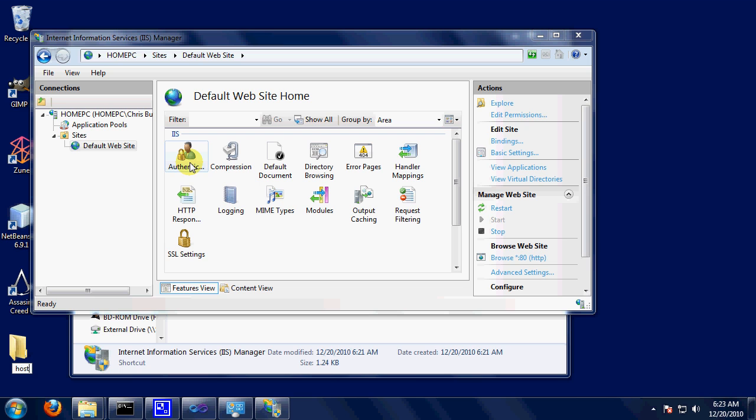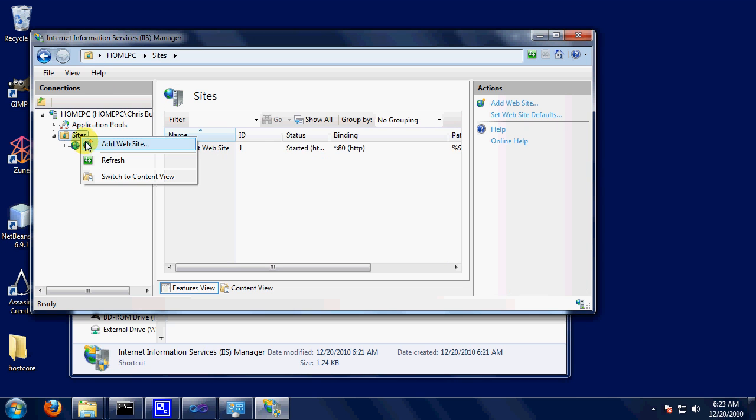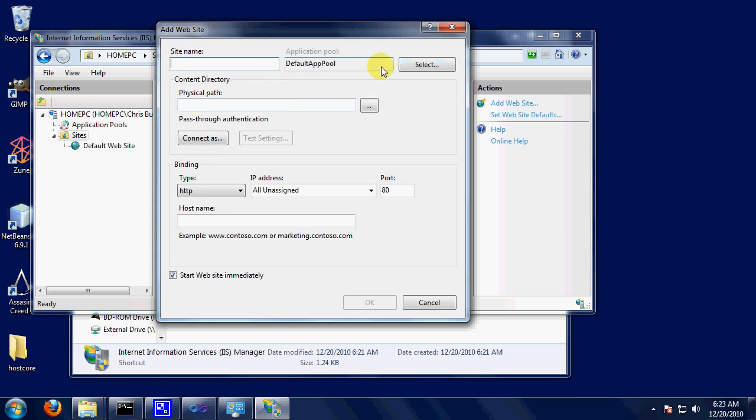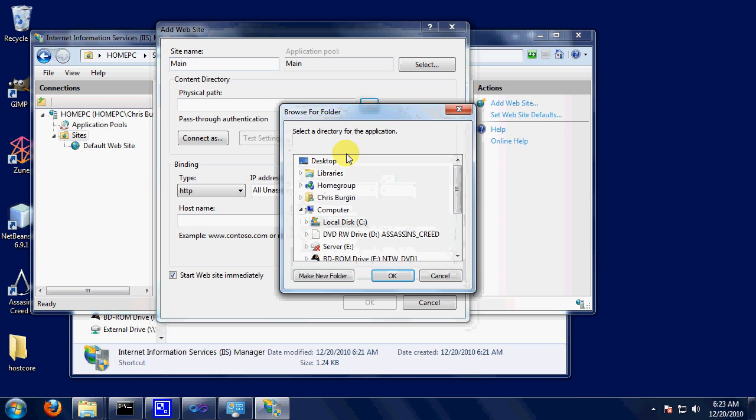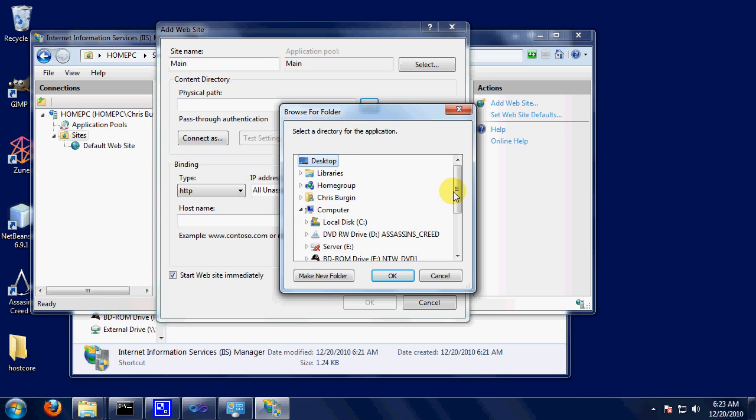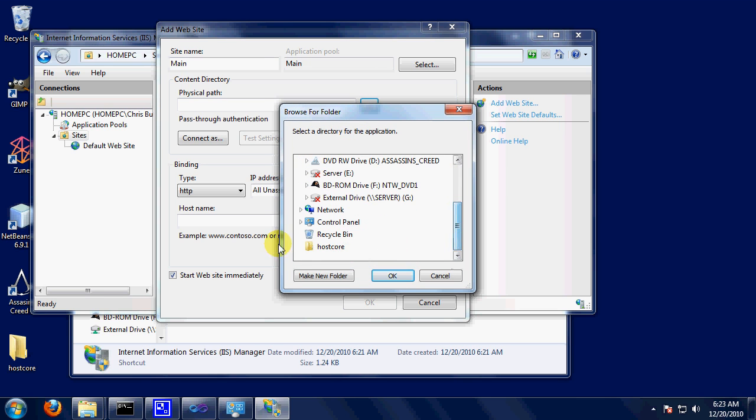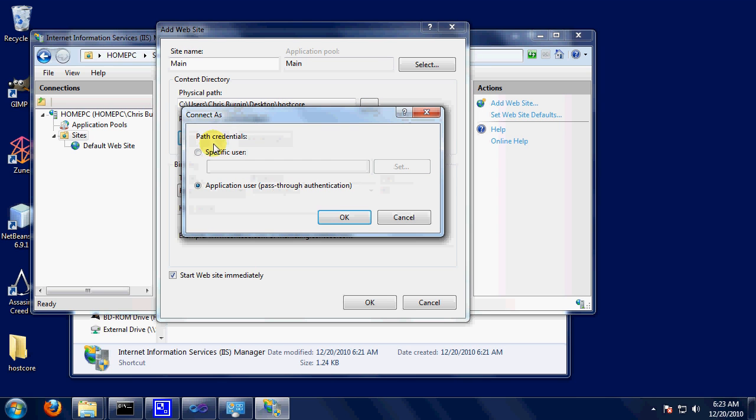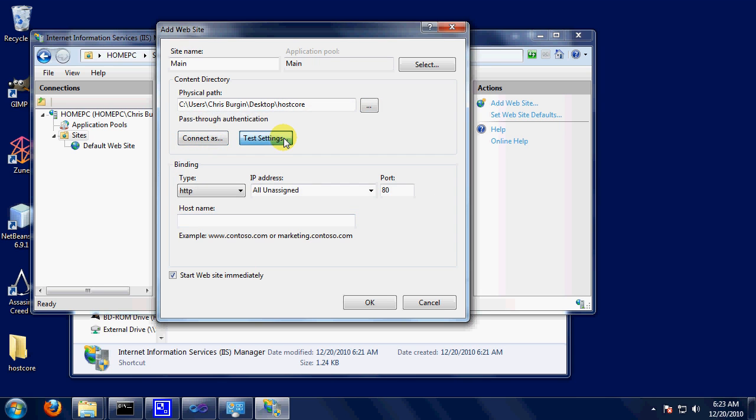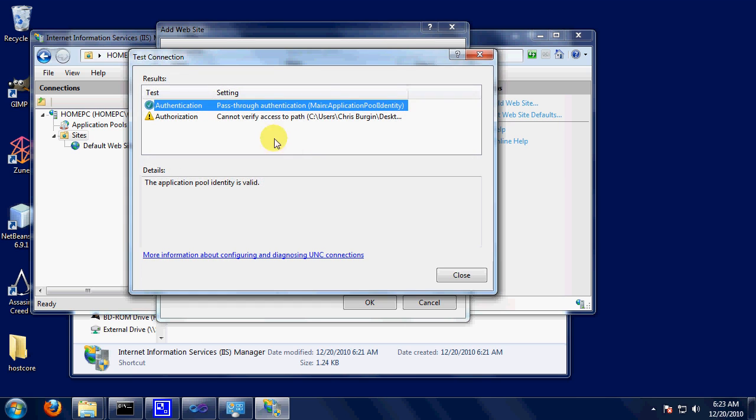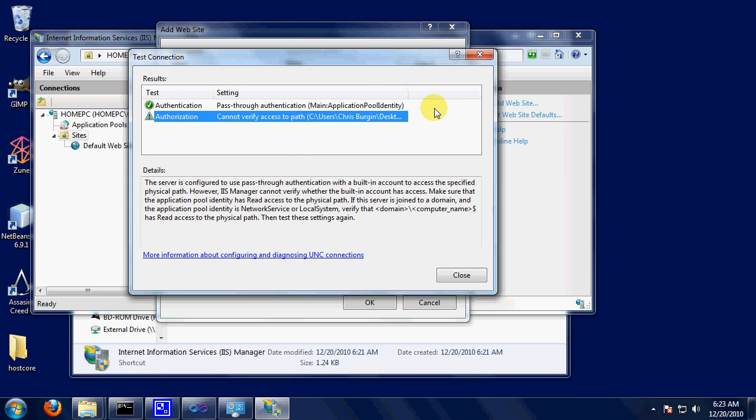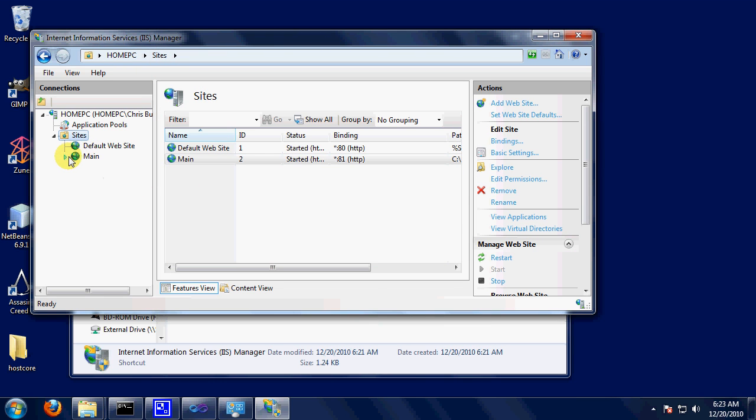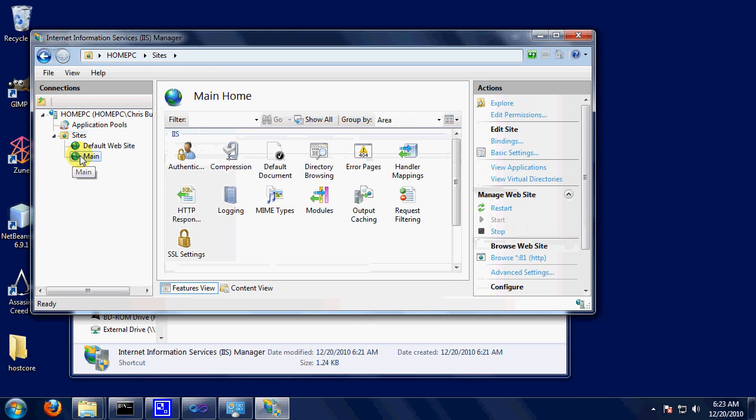Host Core. Sites, add website. Site name: Main. Physical Path, which is like where your files will be, it will be on the desktop, so it will be on Host Core. Connect as. Okay. Test Settings. Okay, it works. HTTP unassigned. Port 81. I don't have anything running on that. Start website immediately. So you got Main right here.